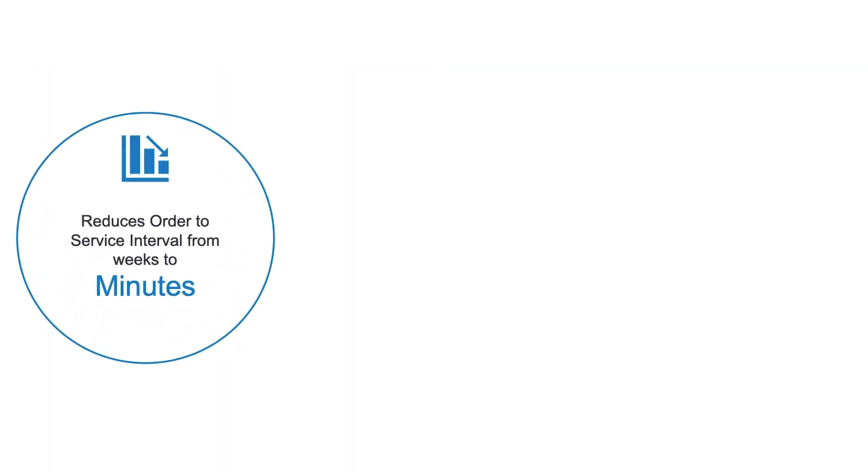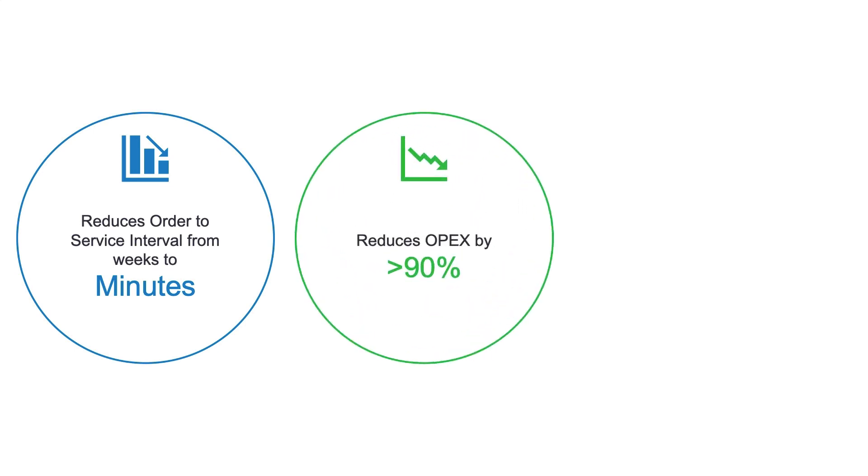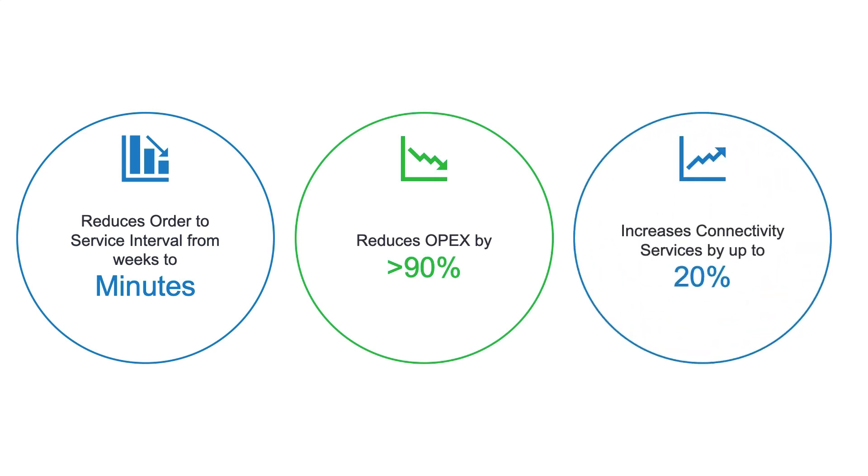It reduces the order-to-service interval from weeks to minutes, and the associated OPEX by over 90%. Furthermore, customer self-service, network slicing, and bandwidth calendaring make your network as cost-effective and as easily consumed and valued as cloud services, increasing your connectivity service revenues by up to 20%. Thank you.